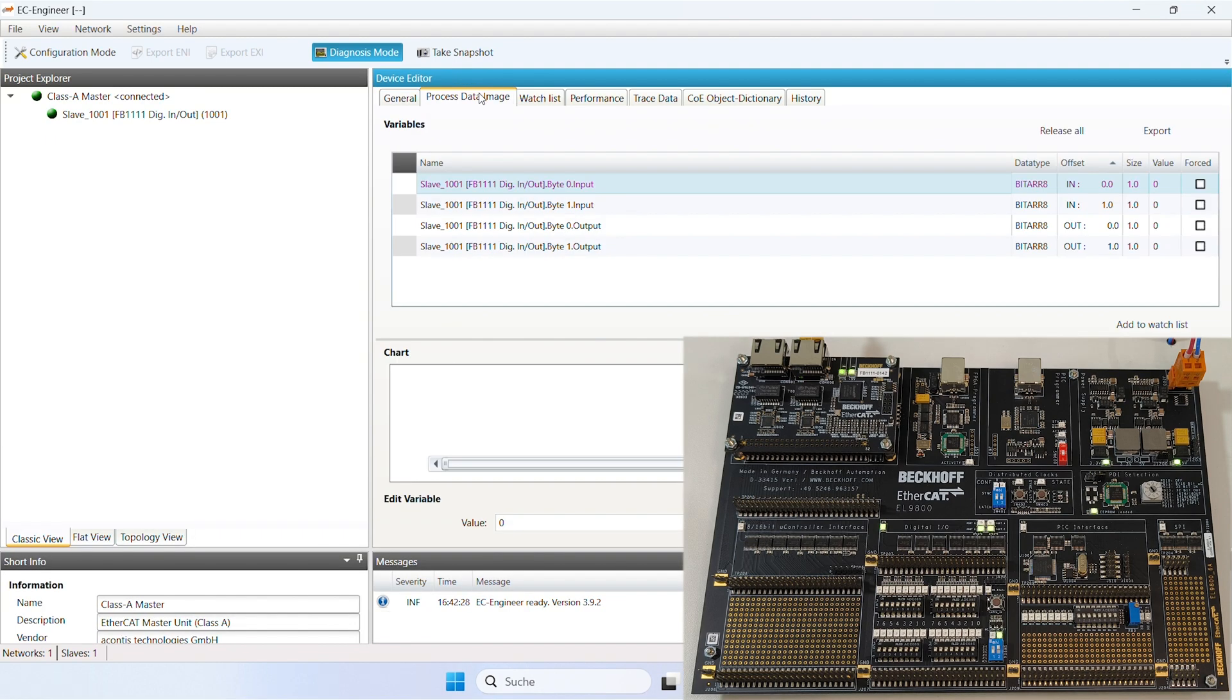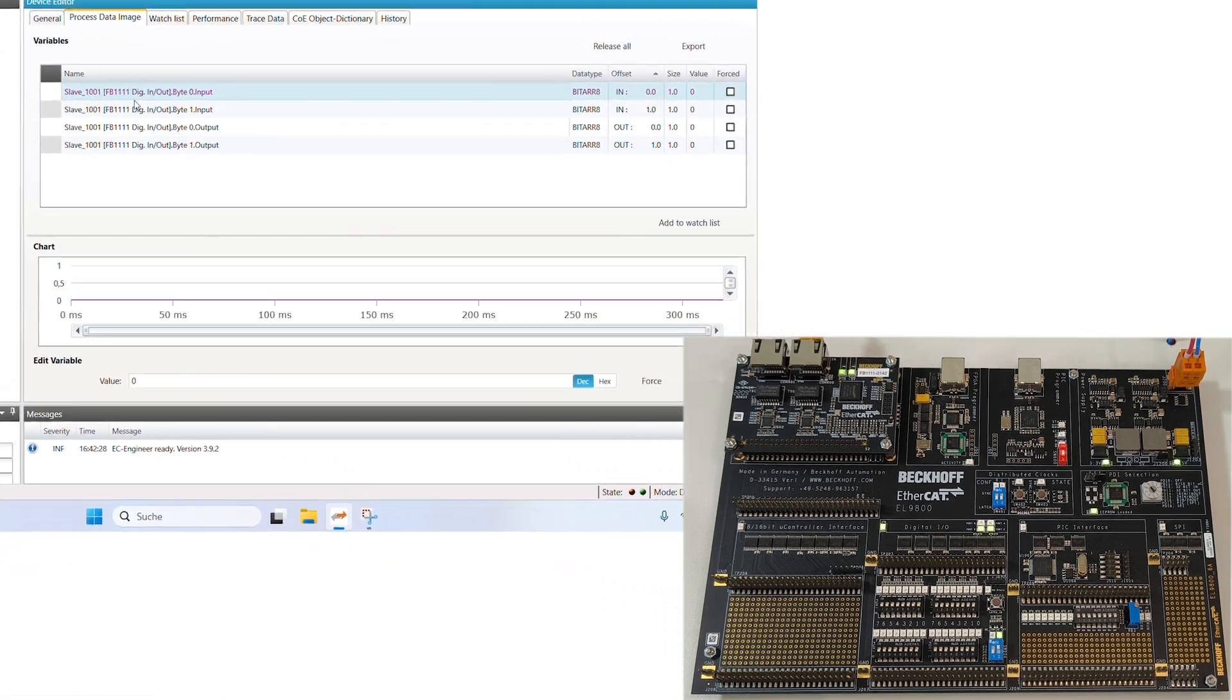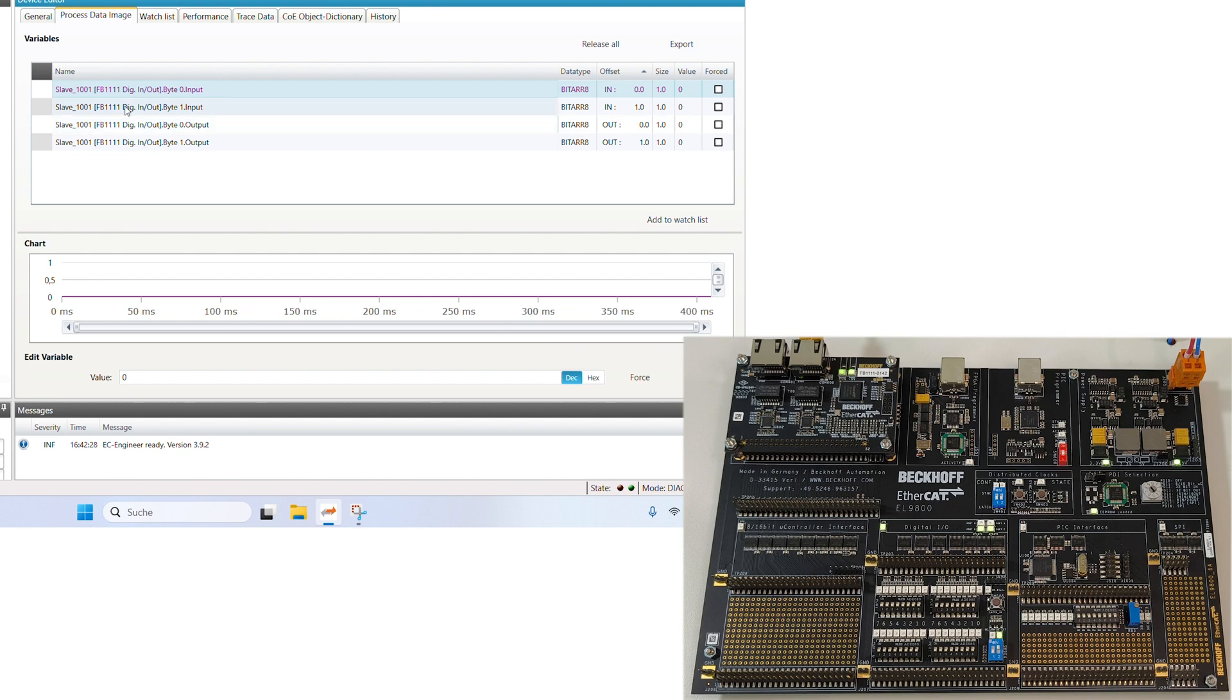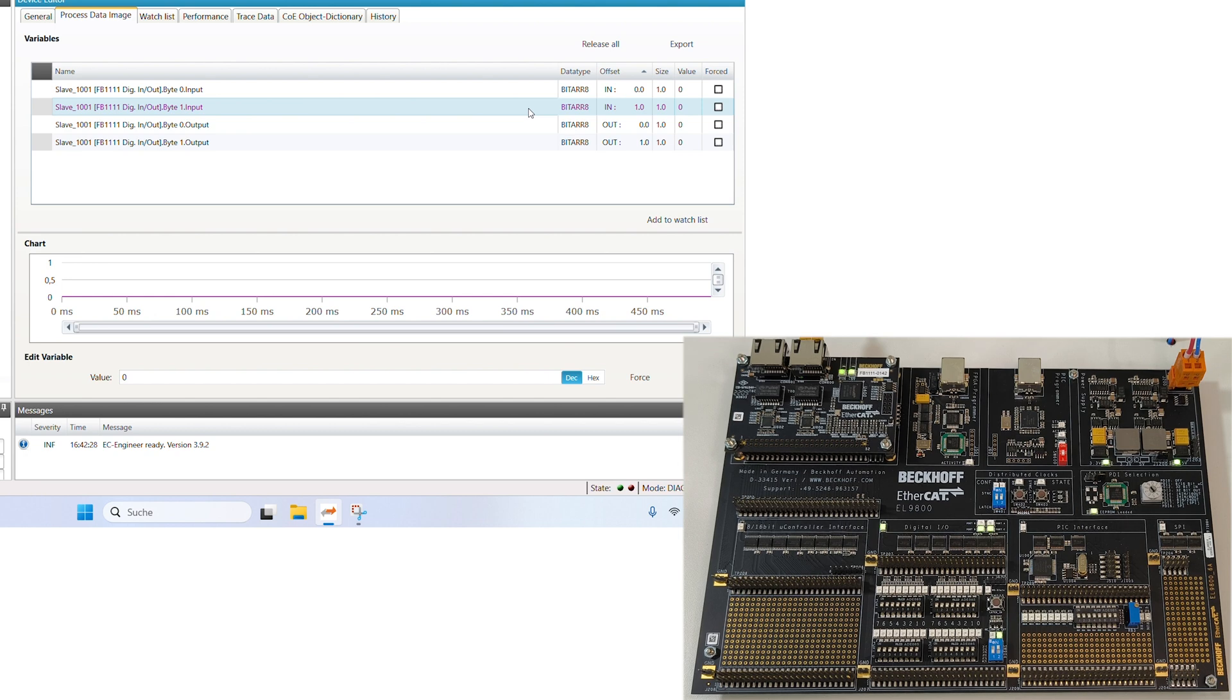EC-Engineer can remotely change the EtherCAT state and this can be observed by the LED pattern on the sub-device. It is also possible to verify communications by toggling some switches on the sub-device and observing the process data variables changing in the EC-Engineer user interface.